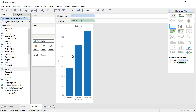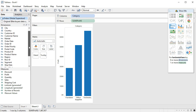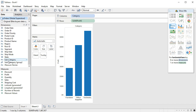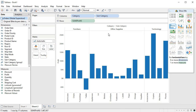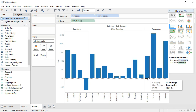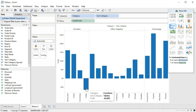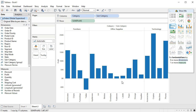We can also nest categories. So if we want to be able to see subcategories within a category, we can do that. We can come down and take subcategory. Now we have our categories across the top and our subcategories across the bottom. We can see that tables is actually losing money — it has a negative profit — and we can also see how much profit is coming from our other product lines.